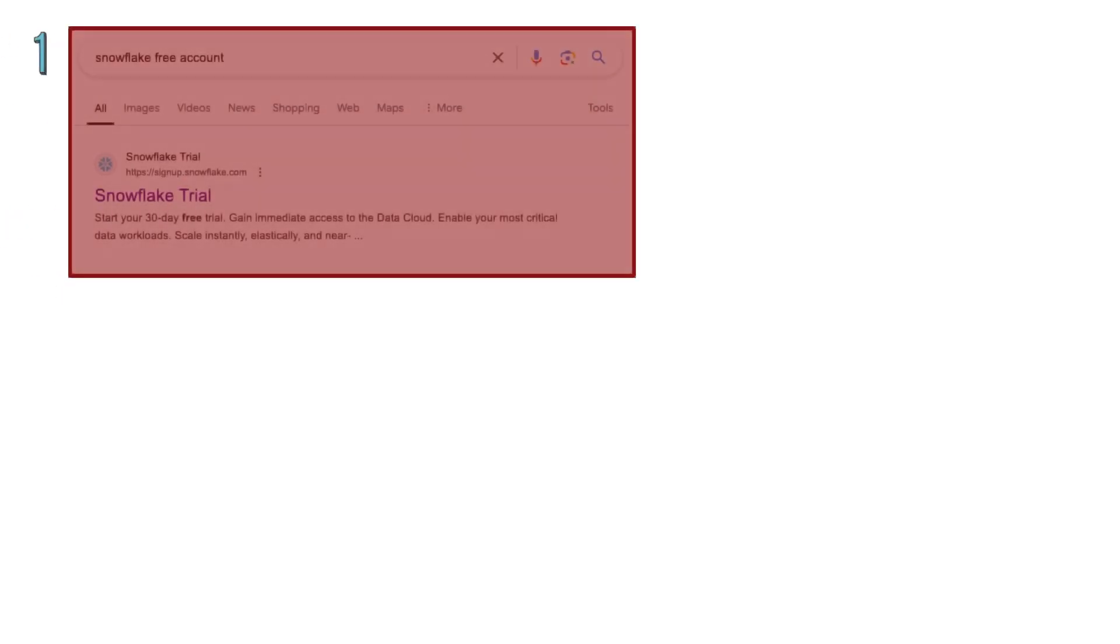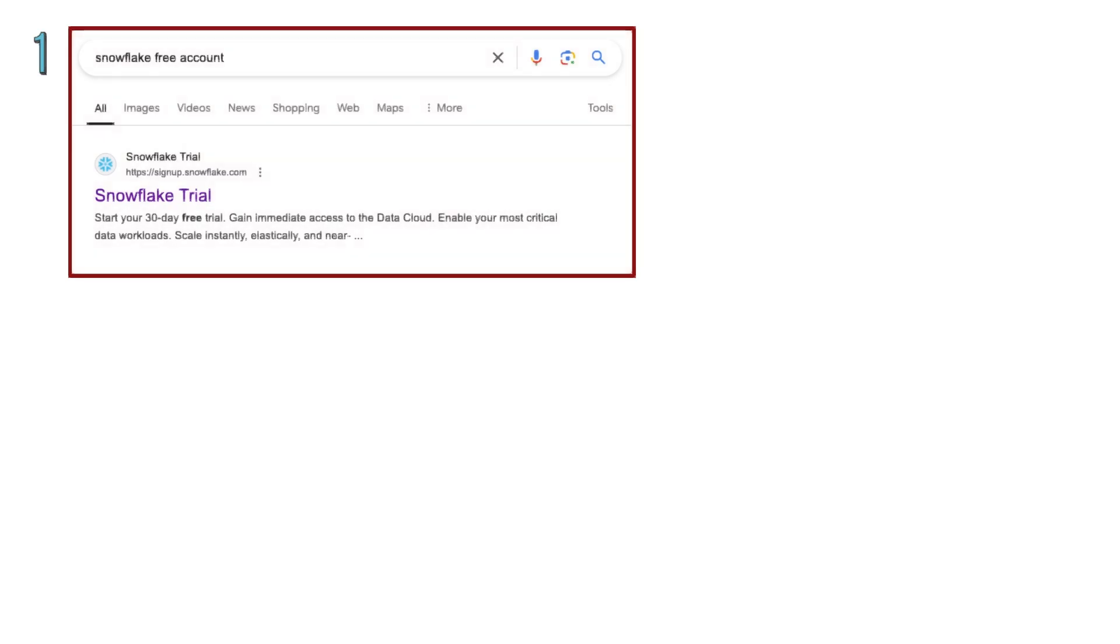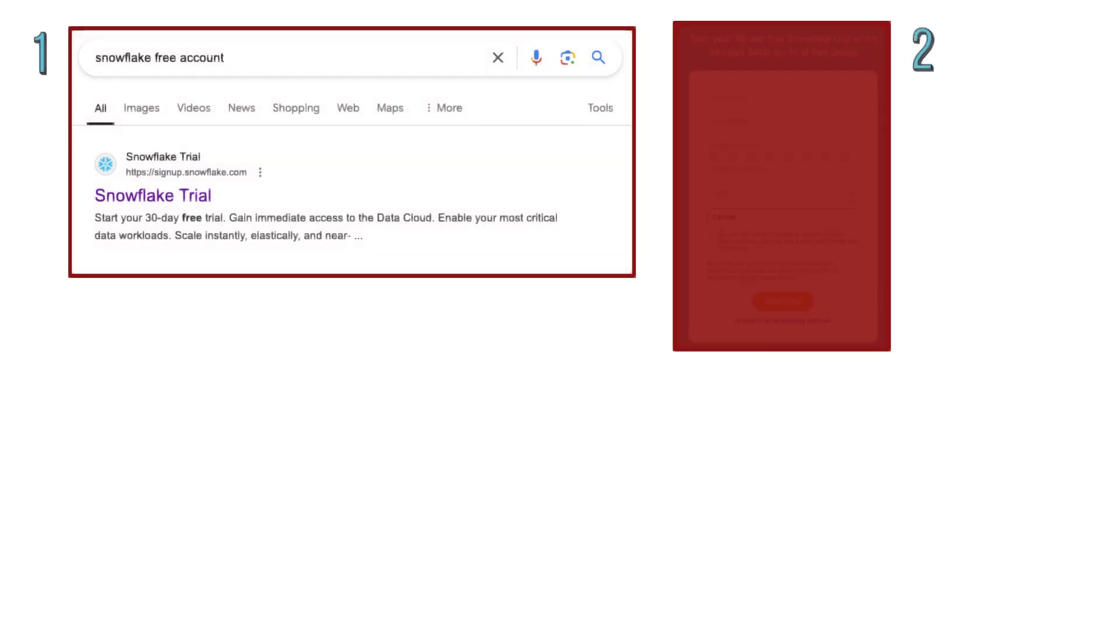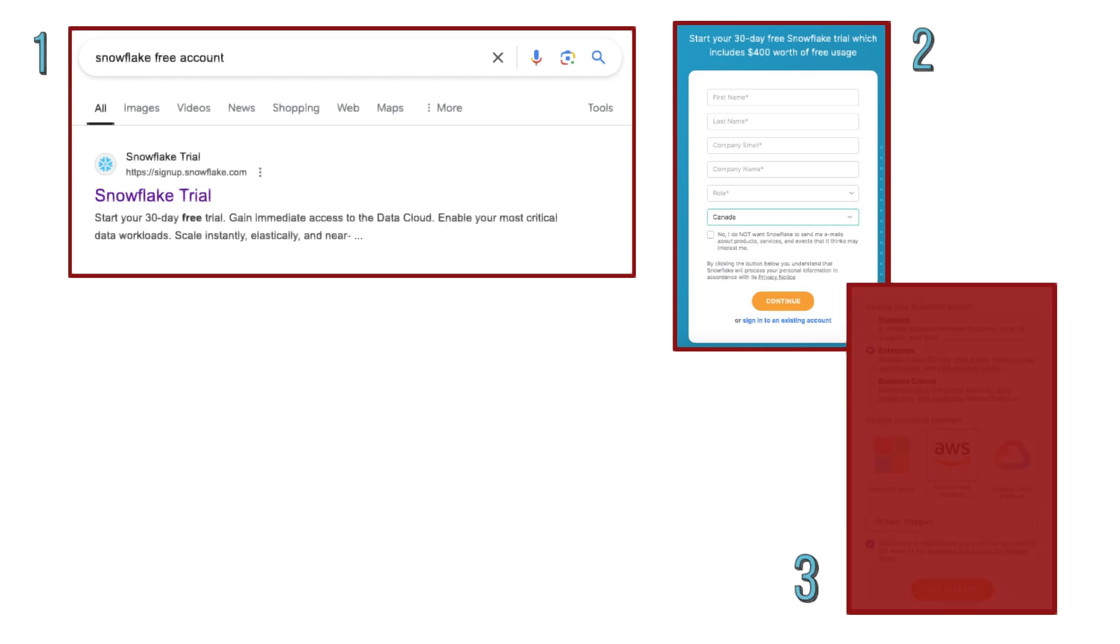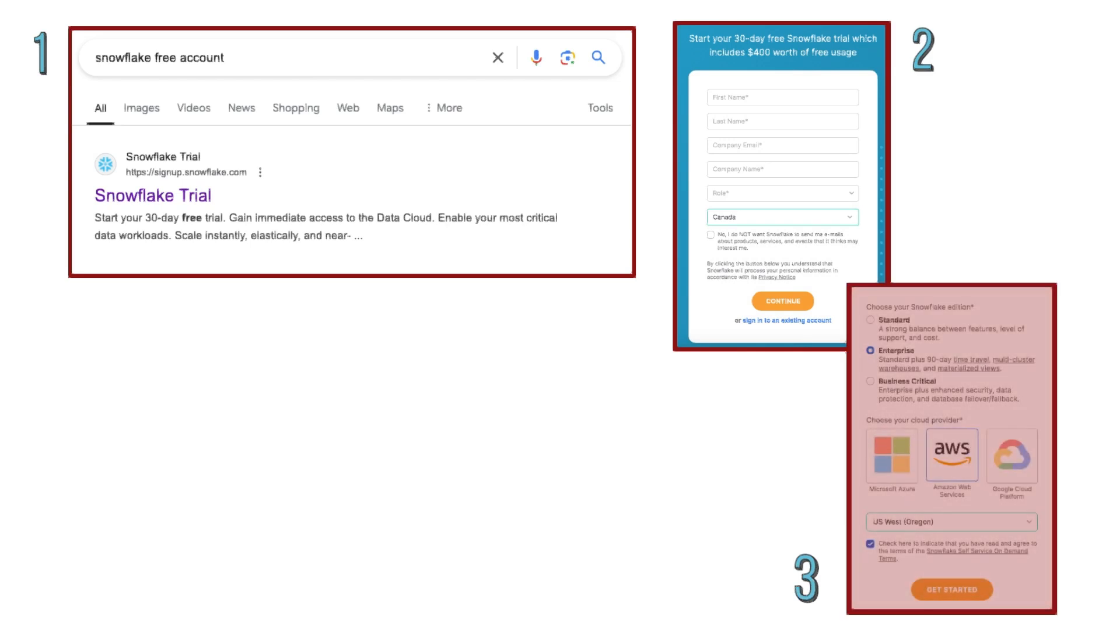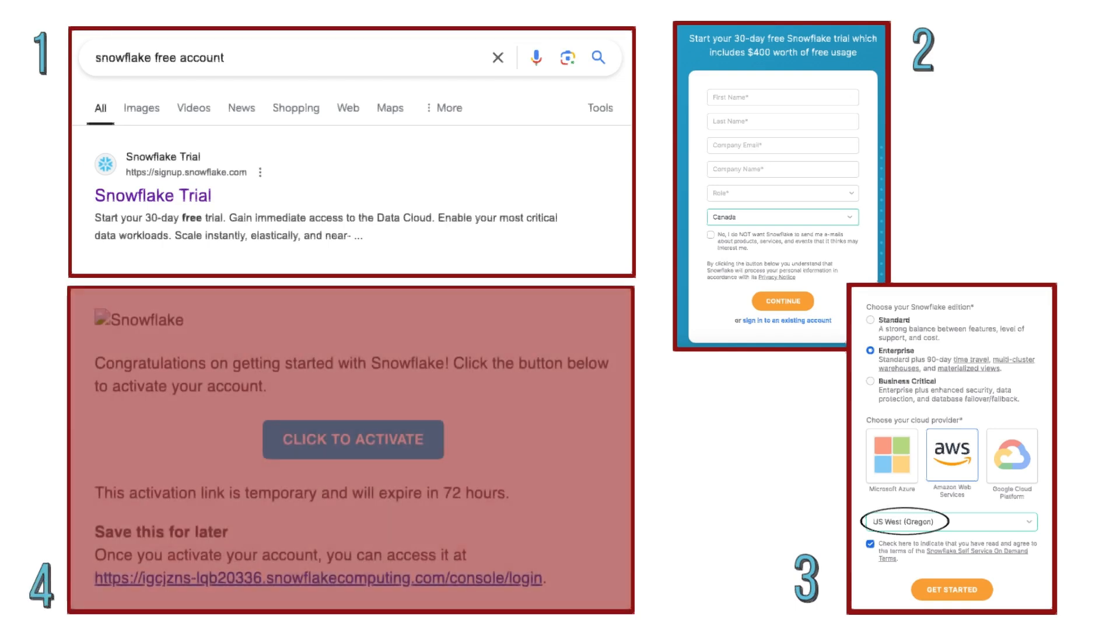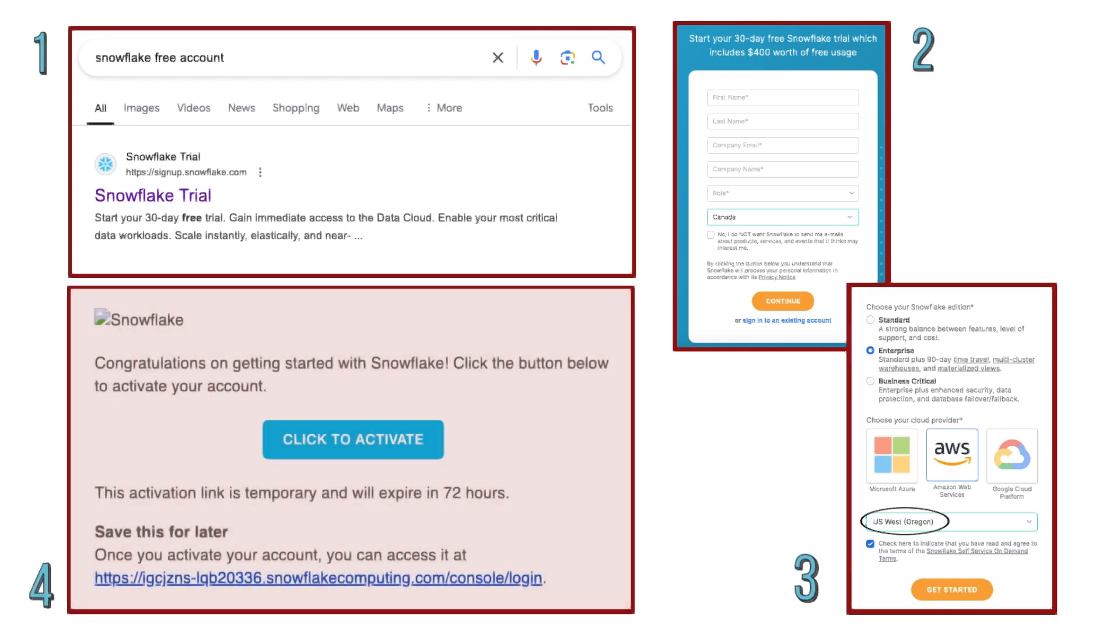Go to Snowflake's website, sign up with your email address and password, choose a cloud provider, either AWS, Azure, or GCP, and a region close to your location. Verify your email to complete the setup.